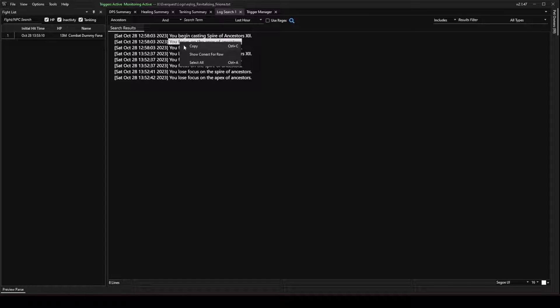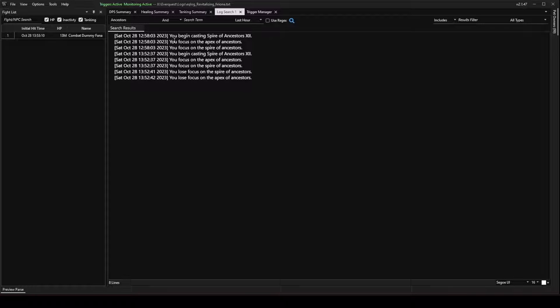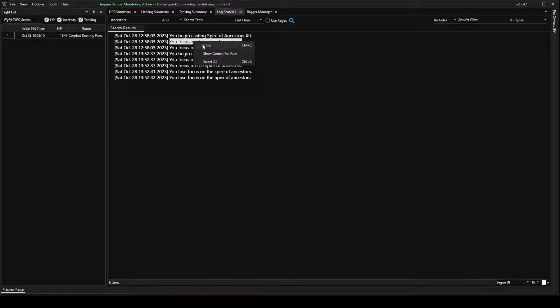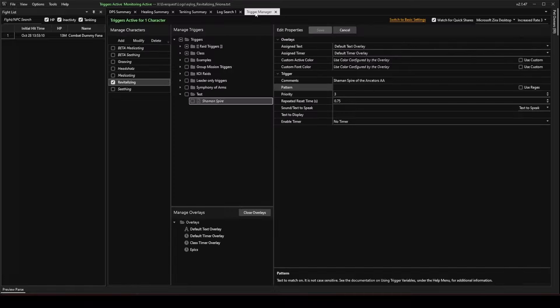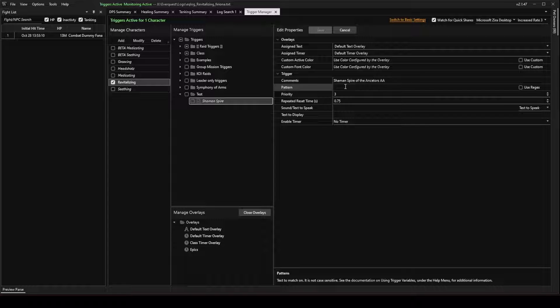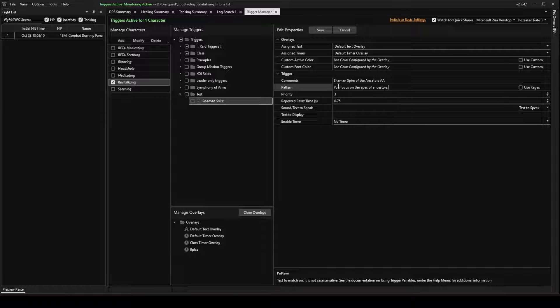I'm going to copy it. I don't want the space there at the beginning. Highlight it. Copy it. Go back to the Trigger Manager. Paste it in there.